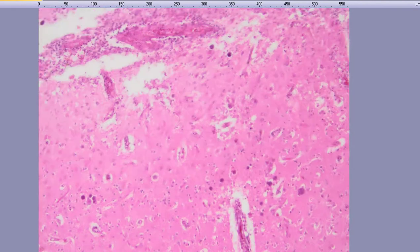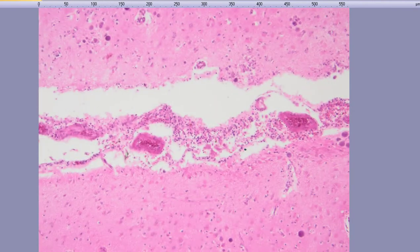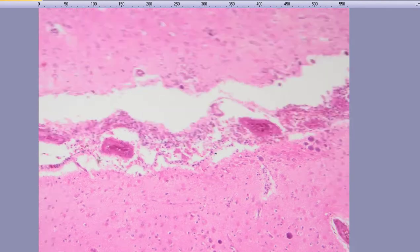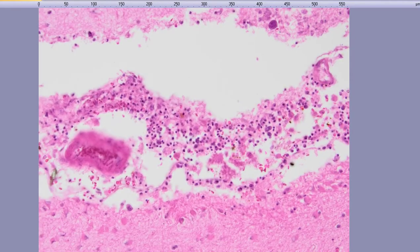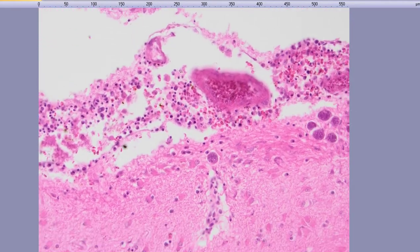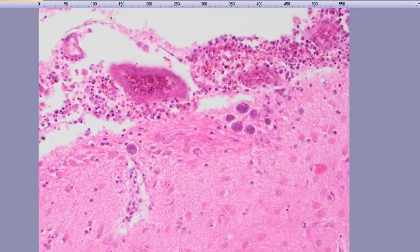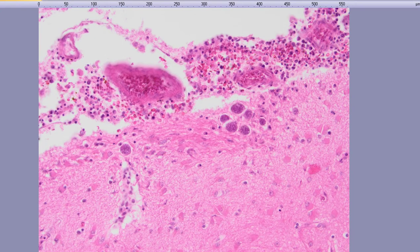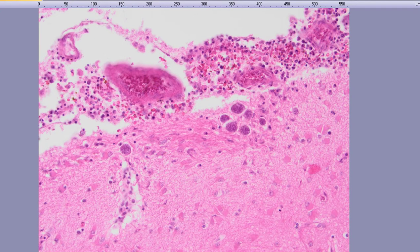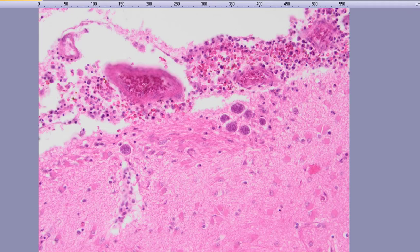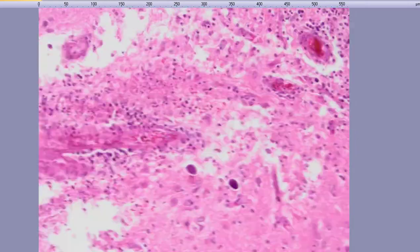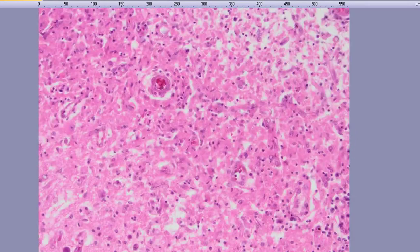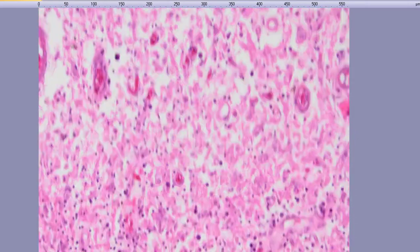You can also see an area of meningitis, sub-pial inflammation here. And again, you can see these cysts right underneath this area of sub-pial inflammation, and in fact, maybe necrosis over here.